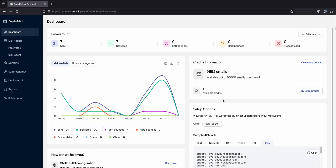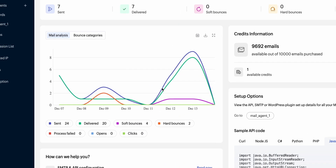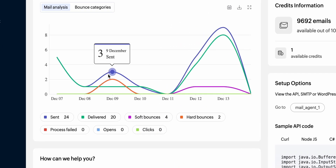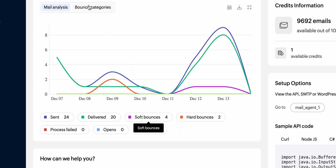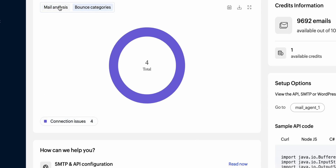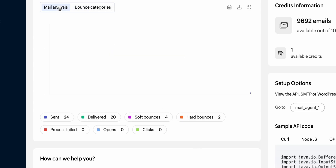The dashboard itself is simple but functional, showing key metrics like emails sent, bounces, and opens. There's nothing flashy here, but for a transactional email service, that's what you want — clarity and ease of use.